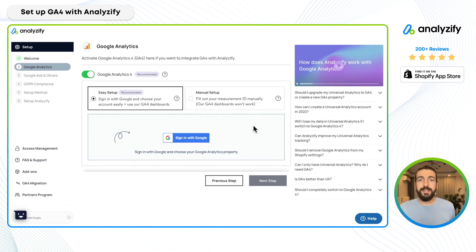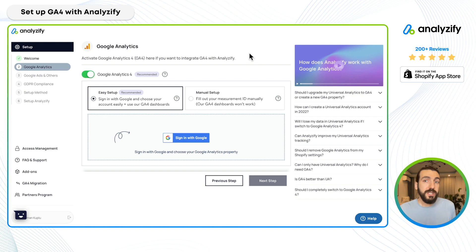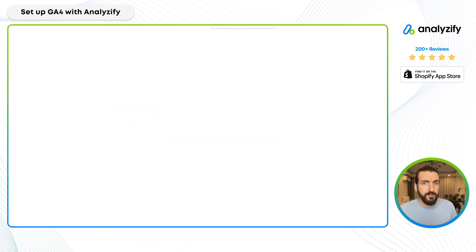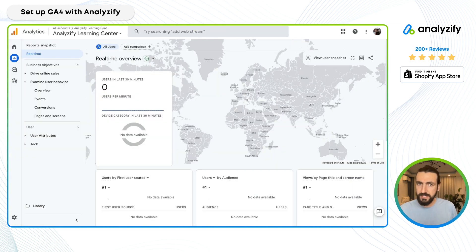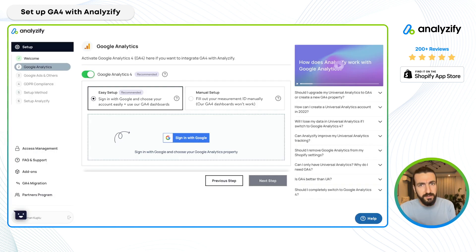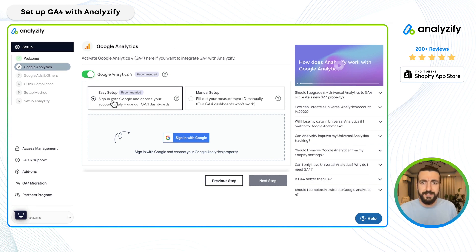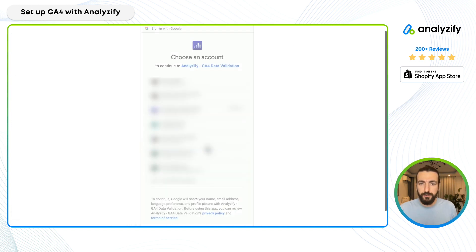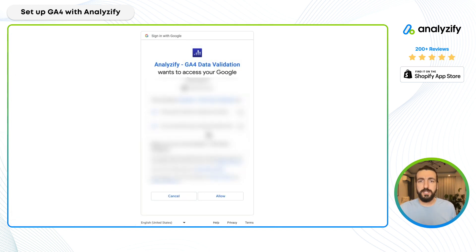Now we are at the GA4 step. As I mentioned, you don't even need to know your GA4 measurement ID — our system will take care of everything. You just need to have an active GA4 account. I made one for this example. If you don't have one, I have another video where you can walk through creating a GA4 account. We have two different integration options; I'll choose Easy Setup to keep things fast.